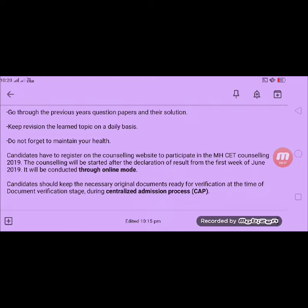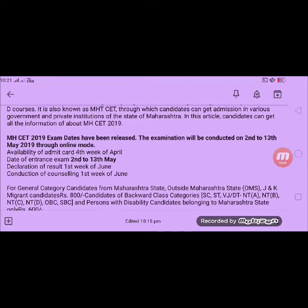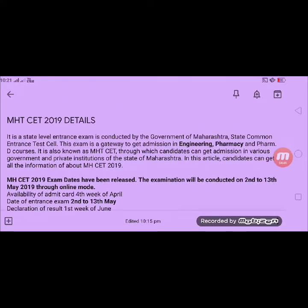I recommend you keep your original documents ready, including your income certificate, because there are various scholarships available in our state. As a well-wisher, I am telling you to keep all original documents ready for the time of admission. If you found this video helpful, please subscribe to our channel, where I will discuss all topics including counseling and exam information.